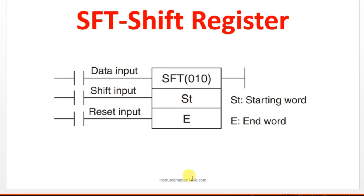SFT is the instruction for shift registers, instruction name for shift register in Oberon PLC. Here we are having 5 variables. One is data input, another one is shift input, another one is reset and we have 2 word addresses which are starting word and ending word.